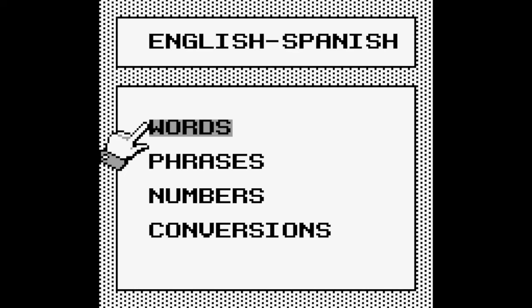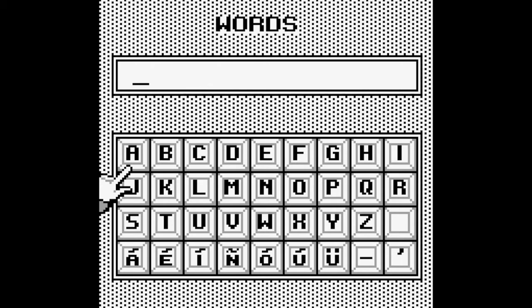Words, phrases, numbers, and conversations. I was not expecting it to be that. Okay, well, let's go with words.